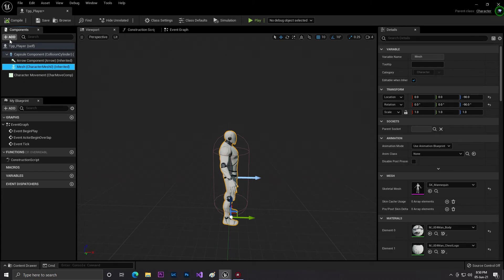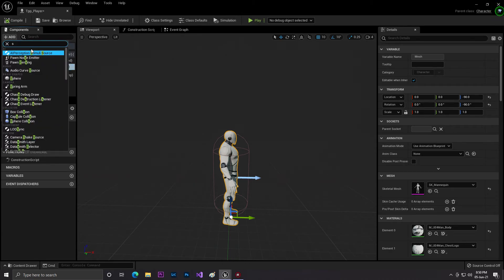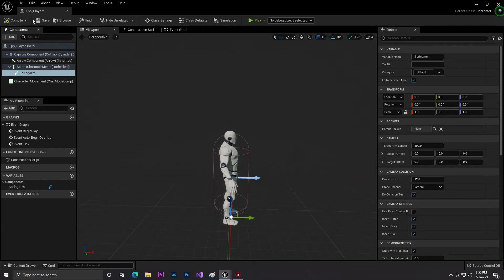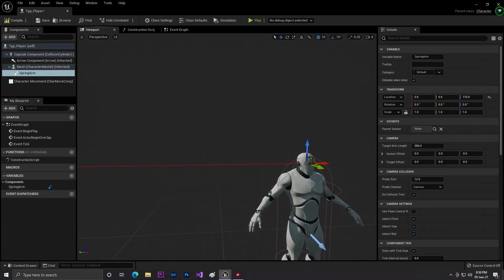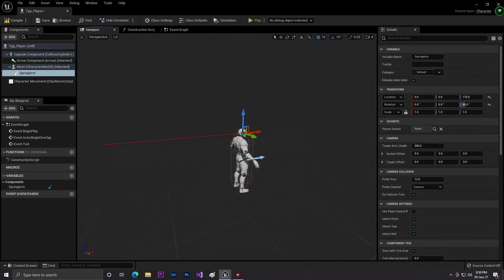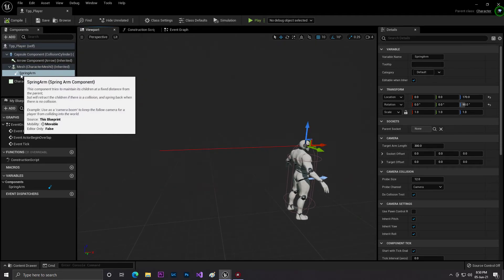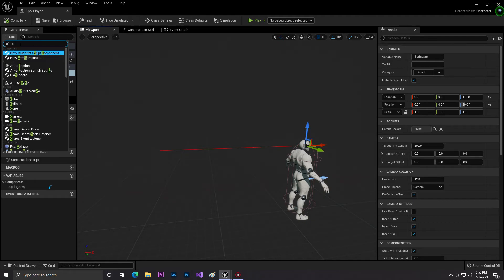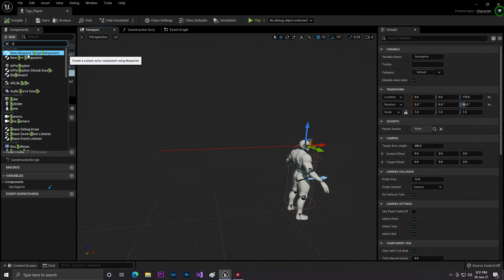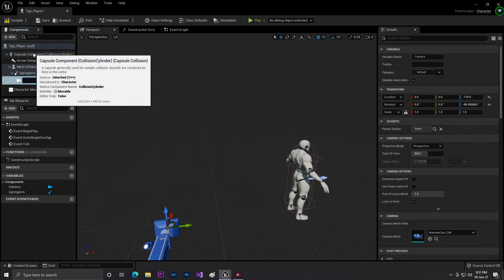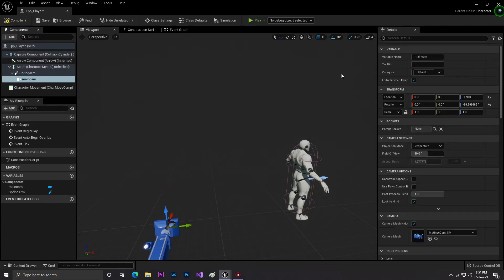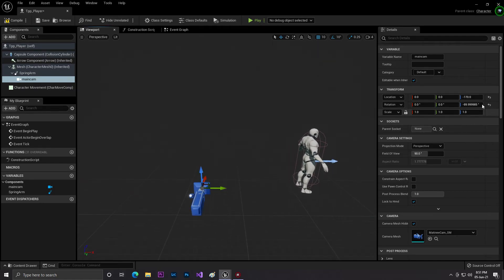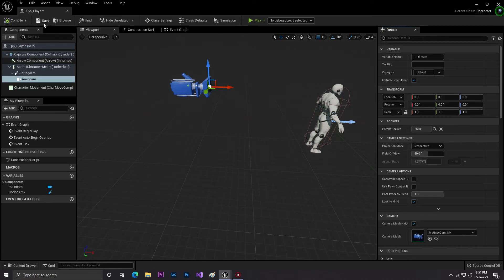From here, select the mesh and click Add, then add a spring arm. This is the spring arm that will help you control the camera. We'll also set it to 90 degrees so it will be fixed. Now by selecting the spring arm, we'll add a camera. This camera is our main camera, so we'll call it Main Cam. This is our main camera. As you can see, the location is now at zero. Just click set your location and transform to zero so it will automatically set to our spring arm position.